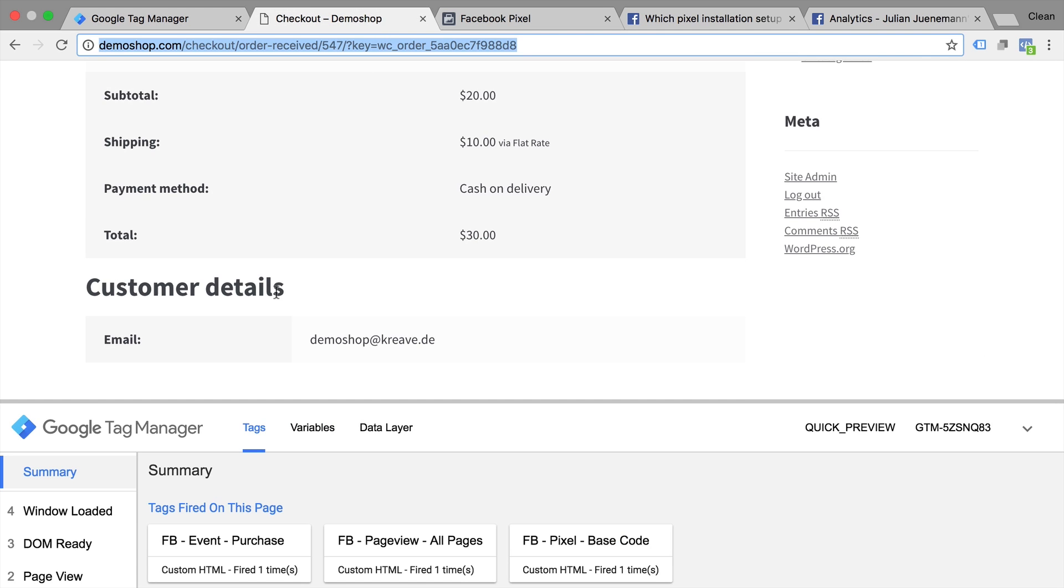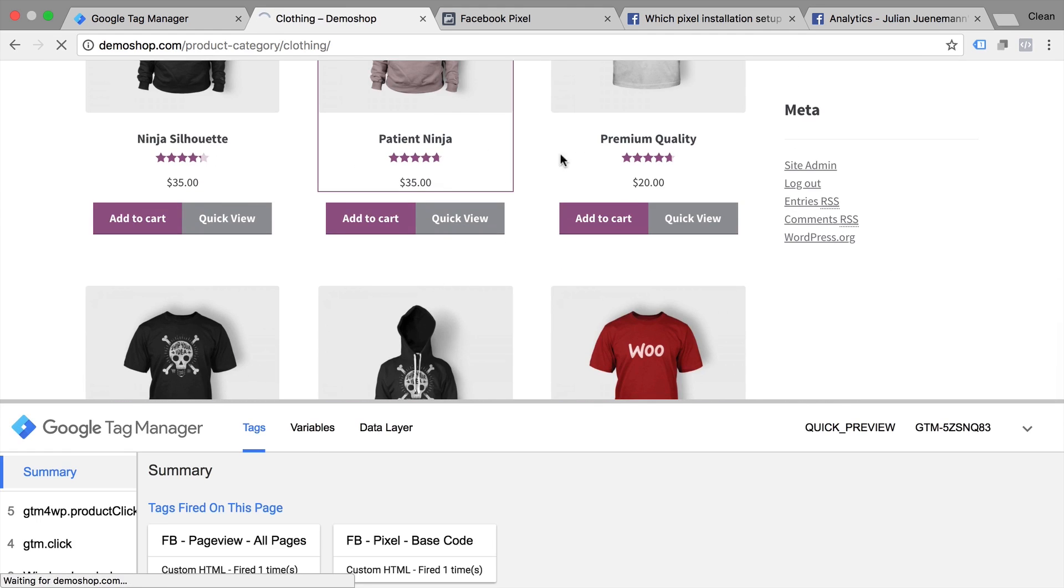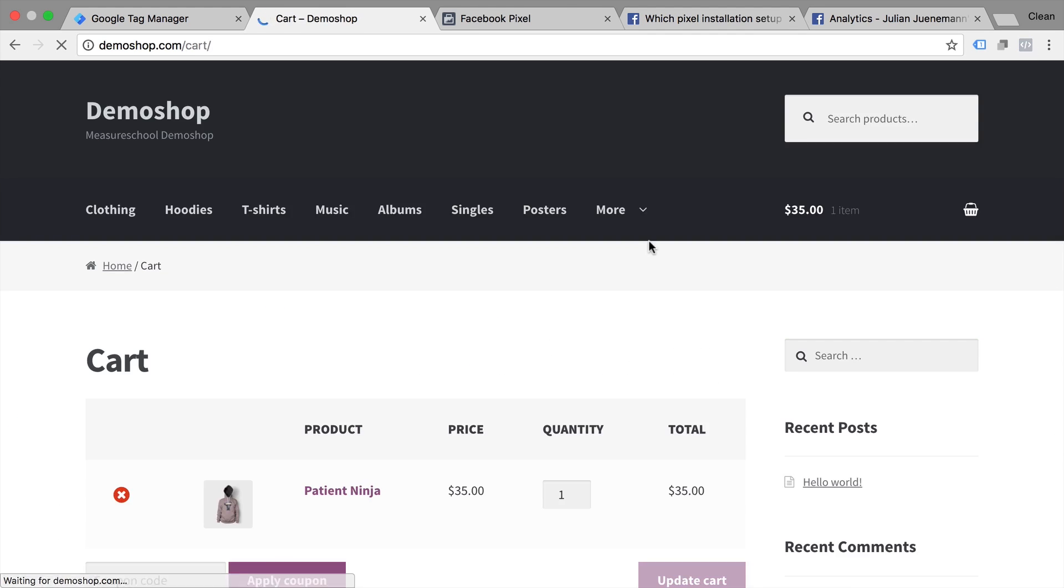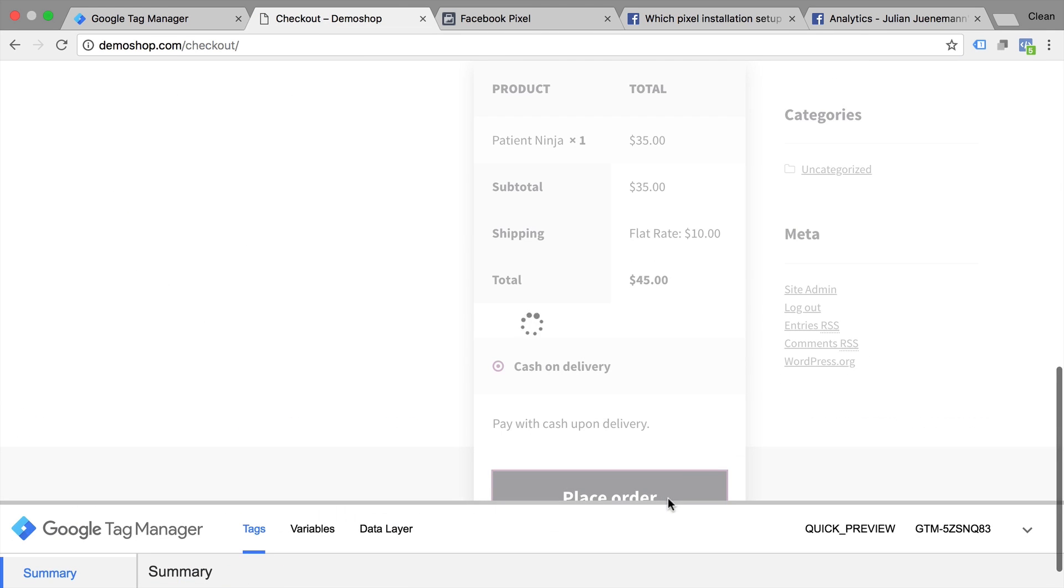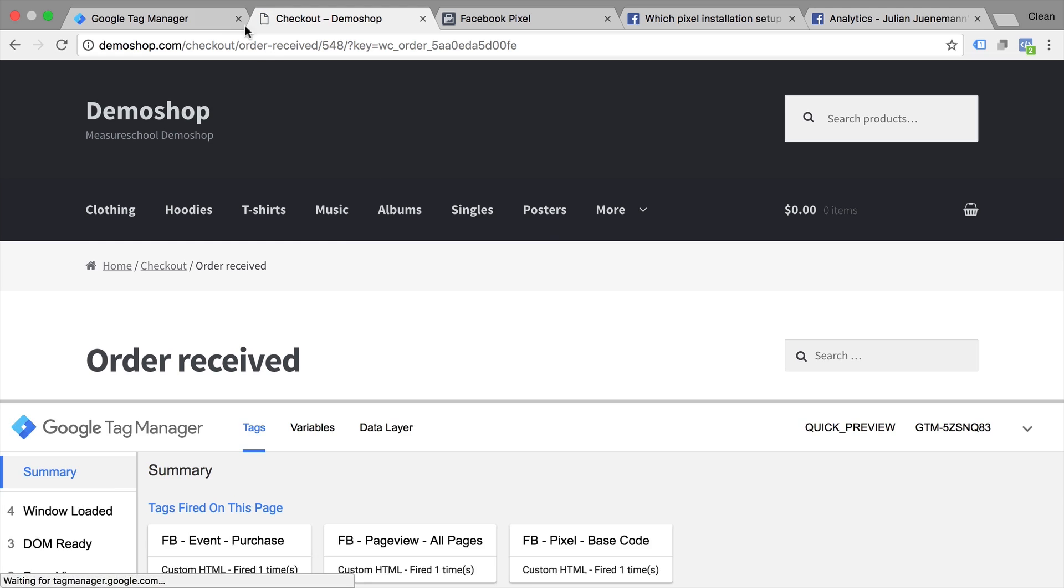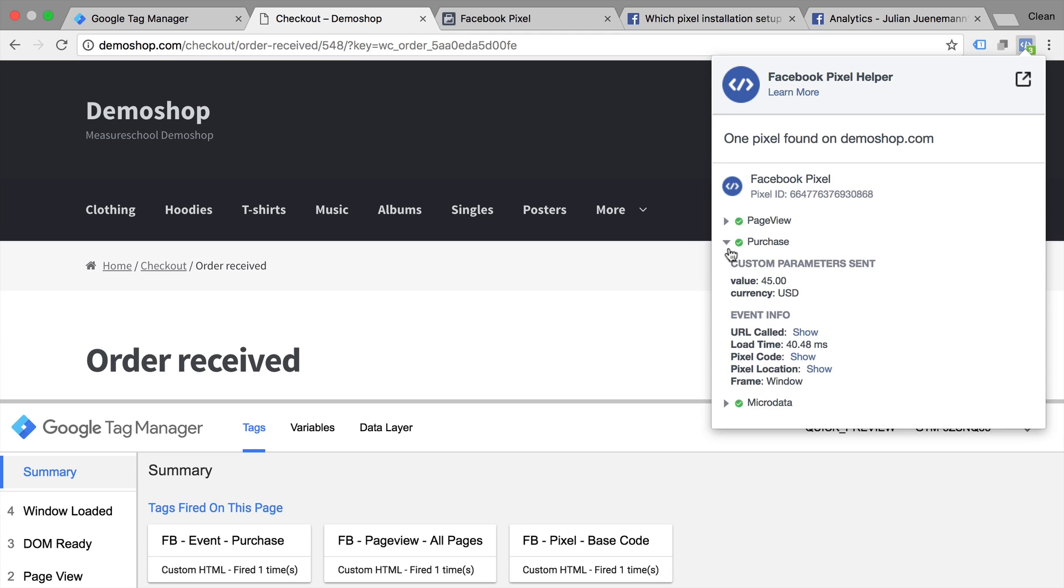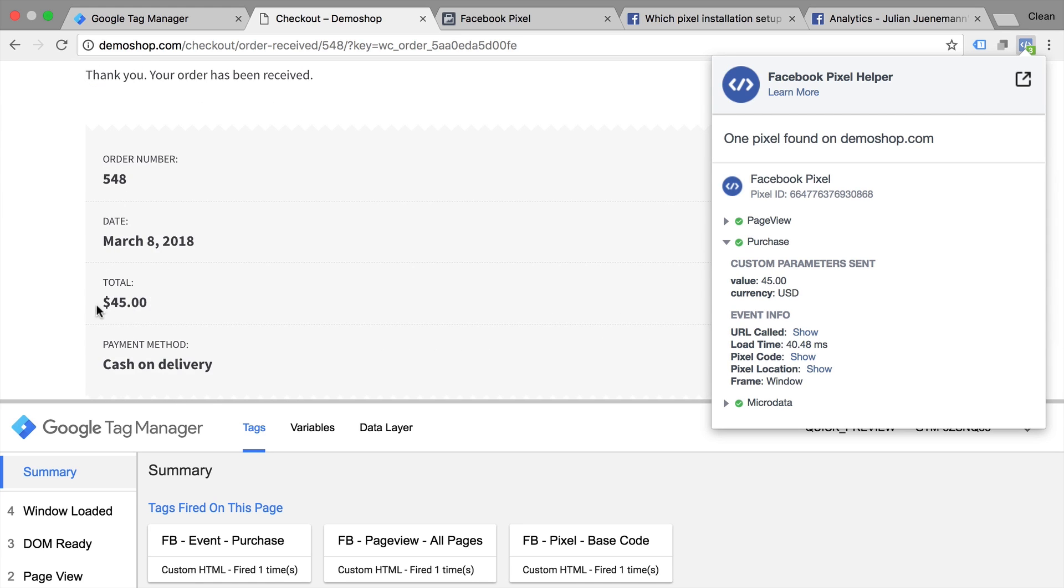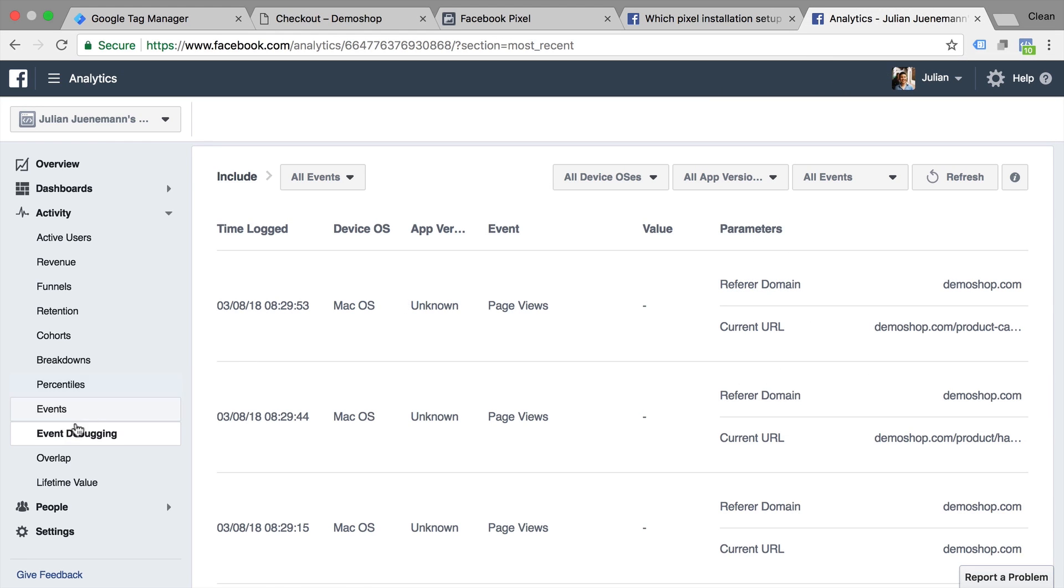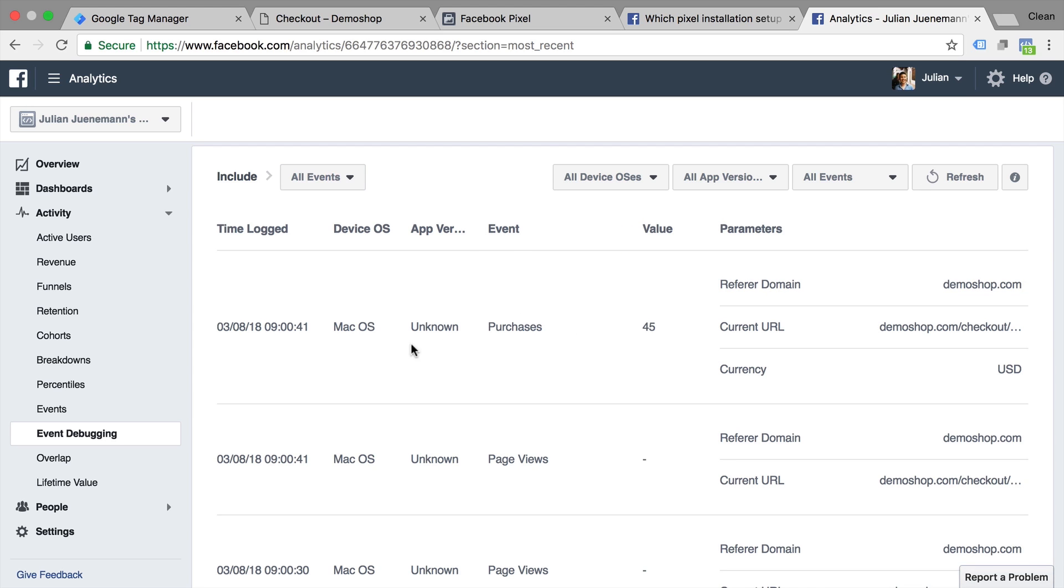And check this all out. Let's go back and go through another conversion. And we get to our order received page, we see that our Facebook event purchase pixel fired. And in our Facebook pixel helper, we see that purchase information was transferred with a value of 45. And this corresponds dynamically was inserted through our variable with the amount of 45. So this seems to work fine. Let's head over to our Facebook analytics and go into the event debugging. And also here we see a purchase event that was fired with the value of 45.